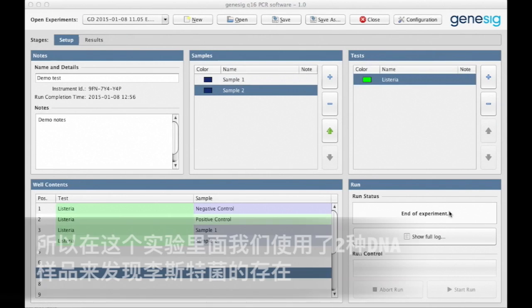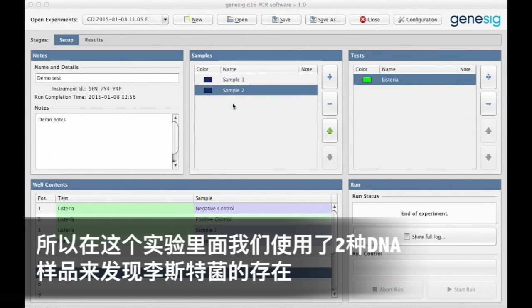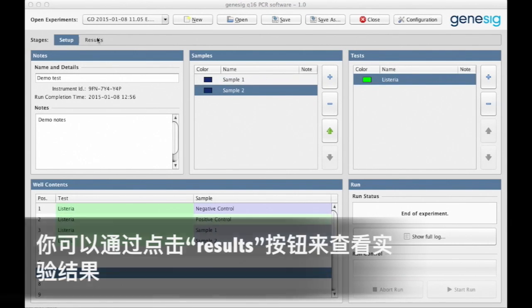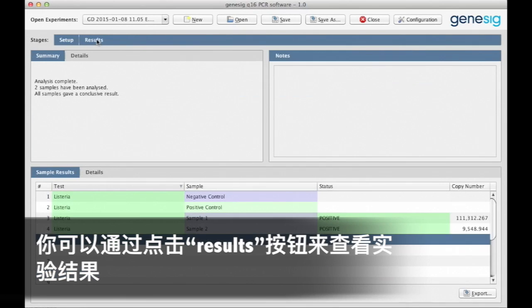So in this example, we've analyzed two DNA samples looking for the presence of Listeria. You access your results by clicking the Results tab up here.